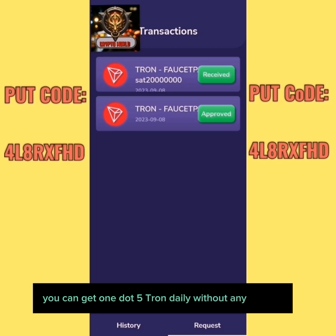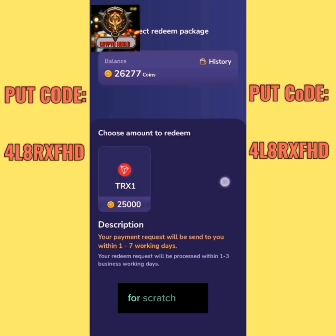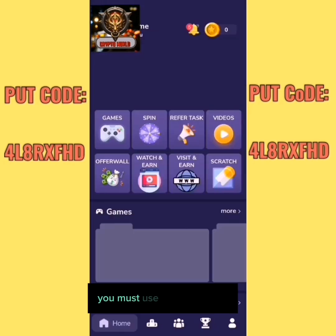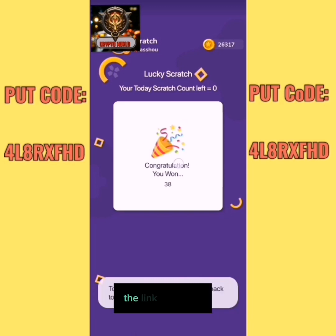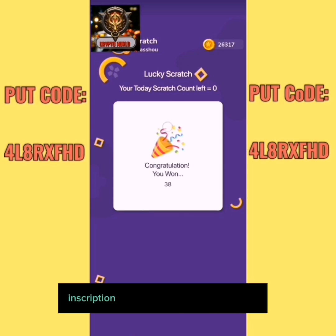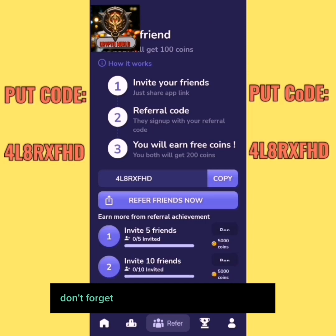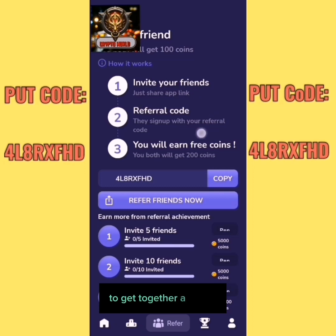This can maximize and accelerate your earnings. You can get 1.5 Tron daily. For scratch coins, you must use an auto clicker — the link will be in the description for my professional auto clicker. Don't forget to put my code in the application to get a bonus.